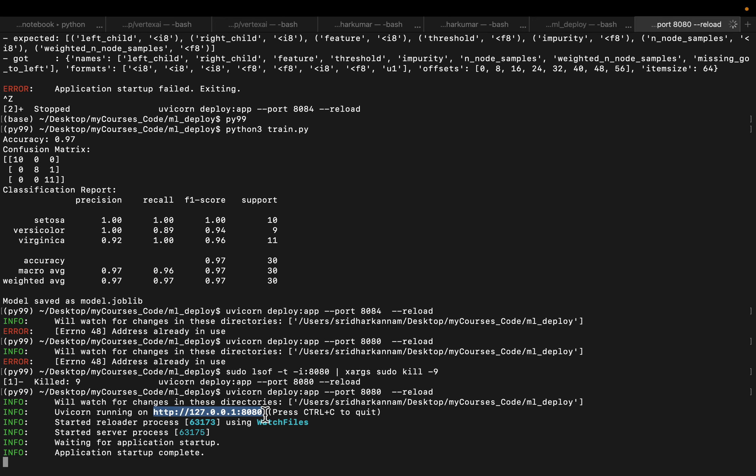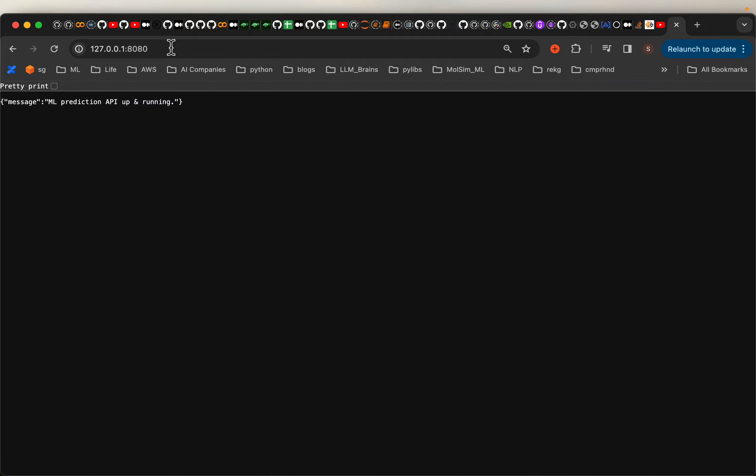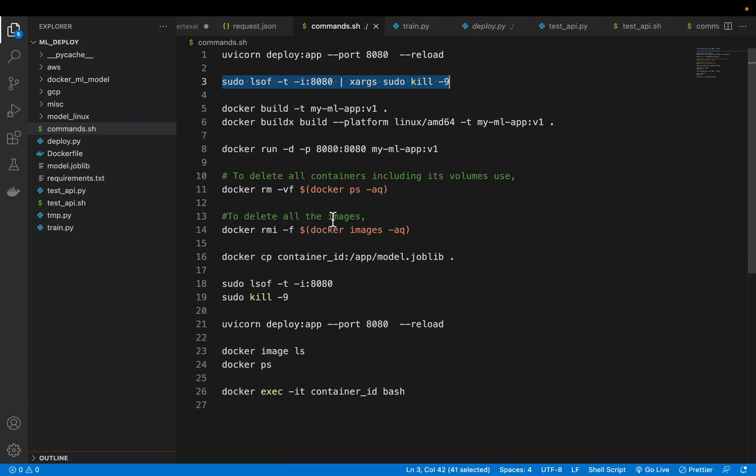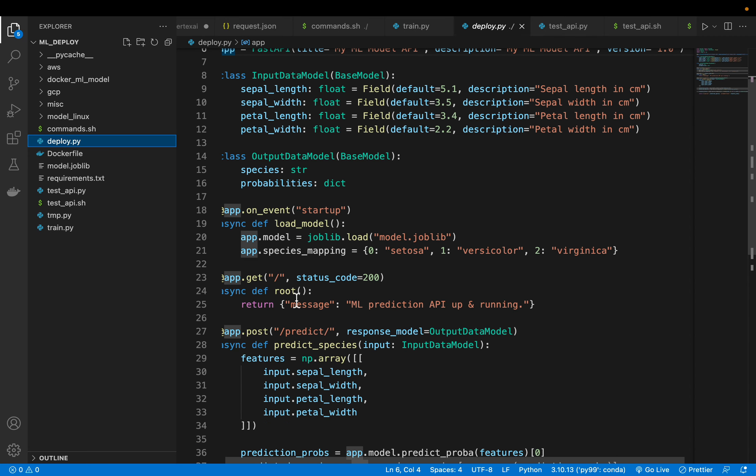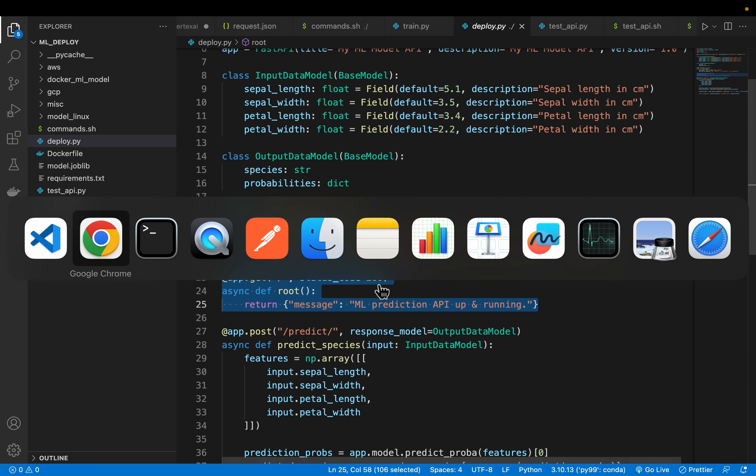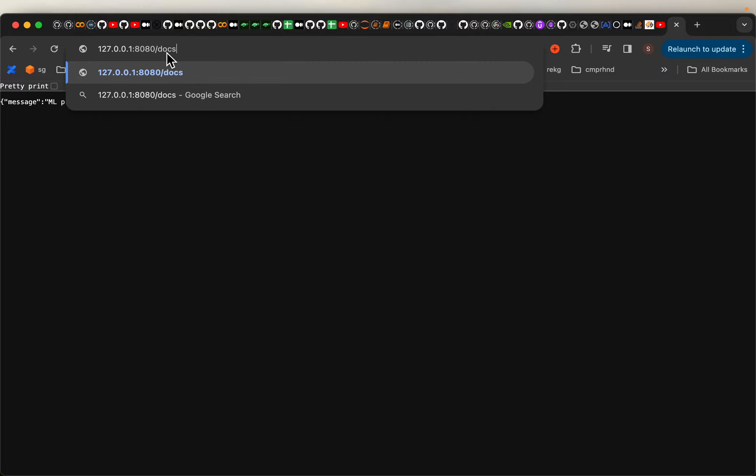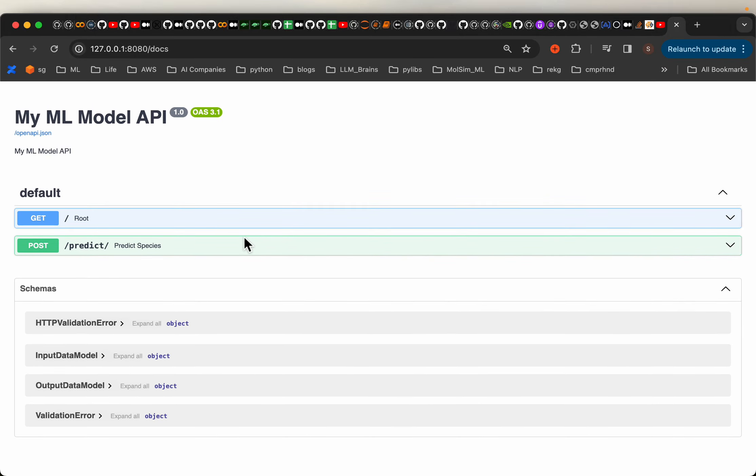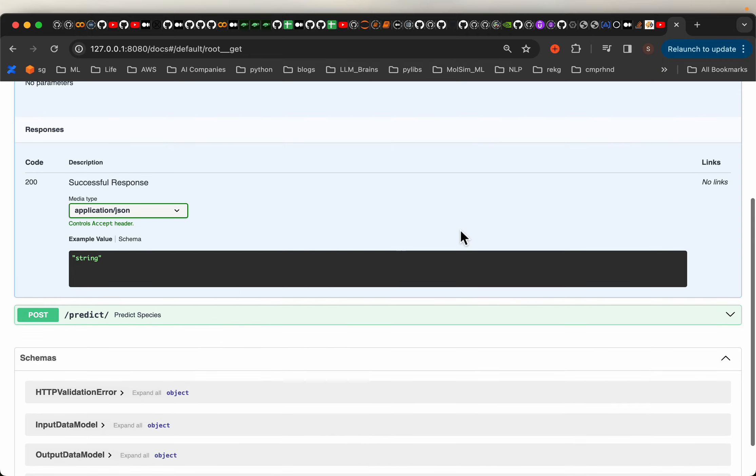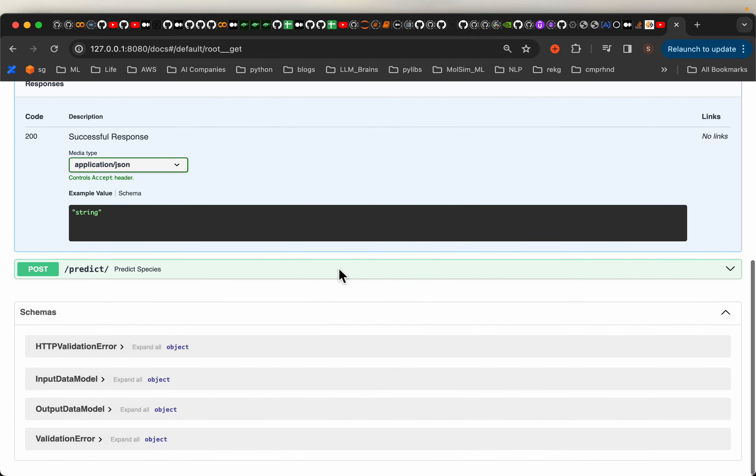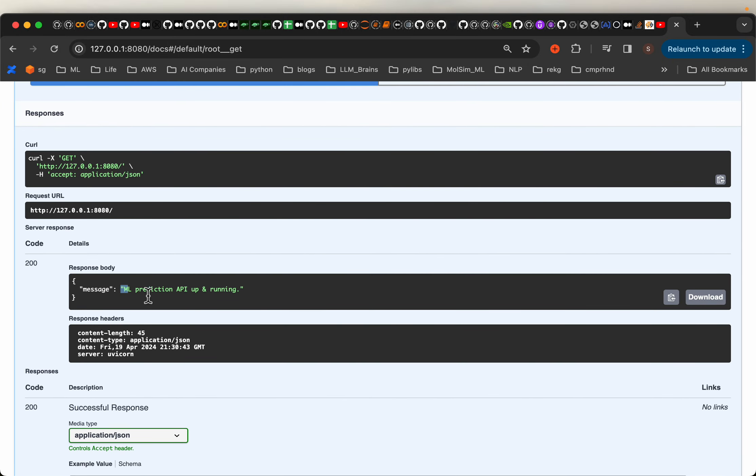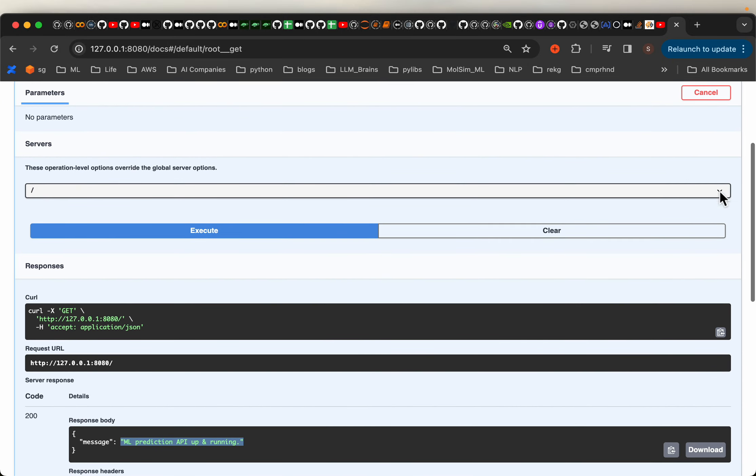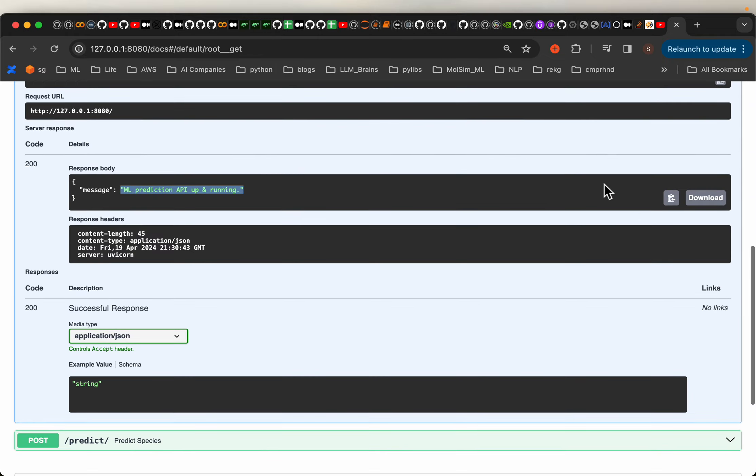So this is the root page we saw. This is the root page which simply shows this message. We can have it as a health check to display the status code 200 as well. Now we can access the documents by using slash docs. So it will provide these beautiful docs. So the first one is this GET method which simply displays that message. For example, if I try it out and execute, it shows this message. But we are more interested in the POST method.